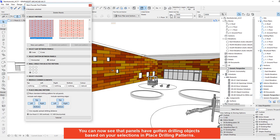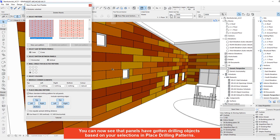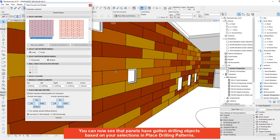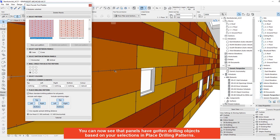You can now see that panels have got drilling objects based on your selections in place drilling patterns.